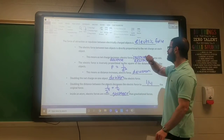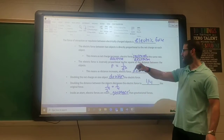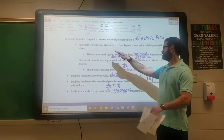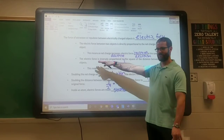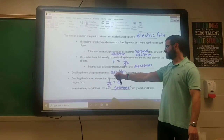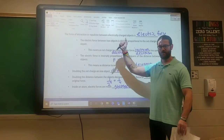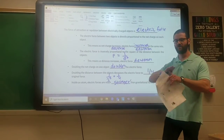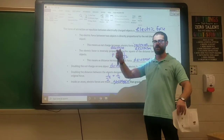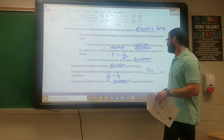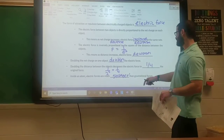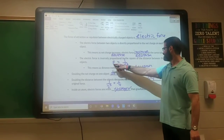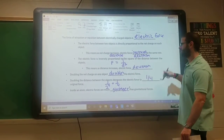To recap: the electric force between two charged objects depends on net charge — if the net charge of one particle increases, the electric force between the two objects increases. It also depends on distance — if distance increases, the force is weaker. The force decreases by one over distance squared as the objects move further apart.